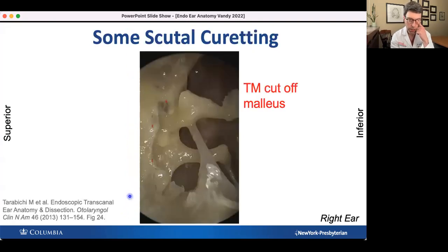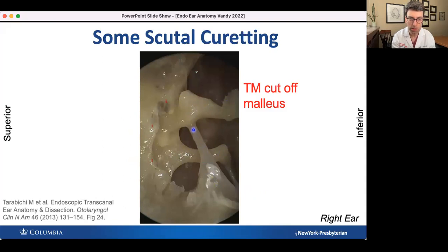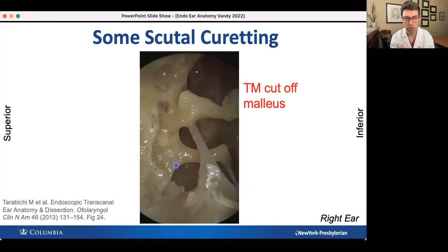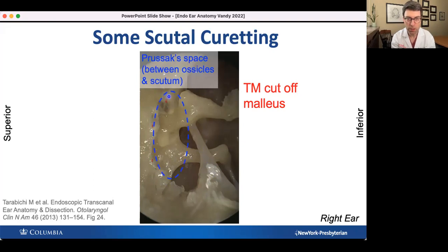If we do a little curetting of the scutum, we can see a lot more into the epitympanum. Here is the malleus, with just a remnant of the tympanic membrane. Parallel to the malleus is the incus — they form a number 11. The chorda tympani nerve always passes lateral to the incus and medial to the malleus. We can see the head and neck of the incus; I always thought it looked like a big nose pointing posteriorly into the antrum. Prussak's space is the space in the epitympanum between the ossicles and the scutum. If you remove the scutum, you can see right into Prussak's space — this is important because it's where cholesteatoma tends to start.